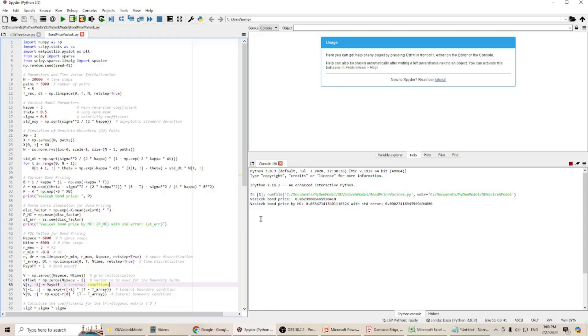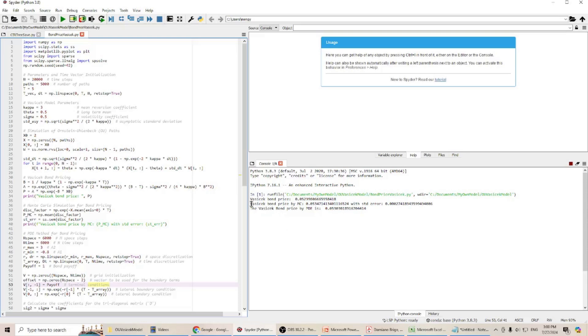You can see here, the bond price calculated by the formula in that book is 0.053. The Vasicek model bond price by Monte Carlo simulation is 0.053. If you stop here, the bond price is the same. The standard error is very small, it's 0.00027.